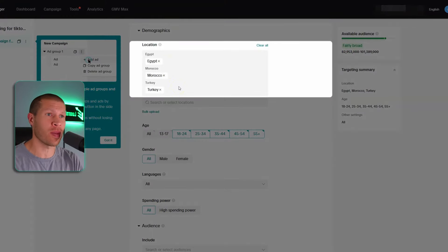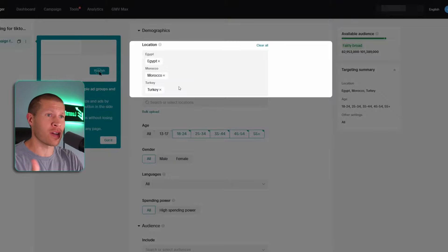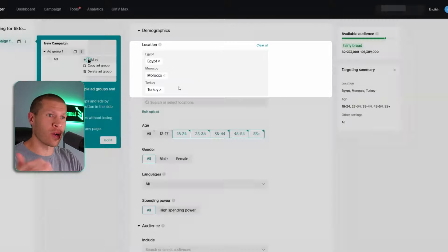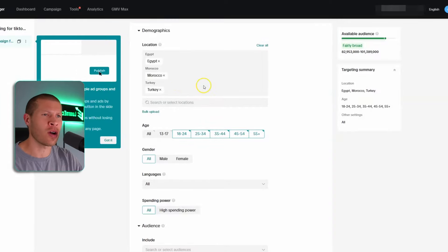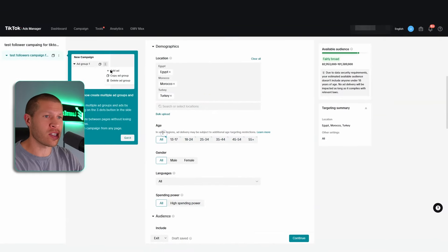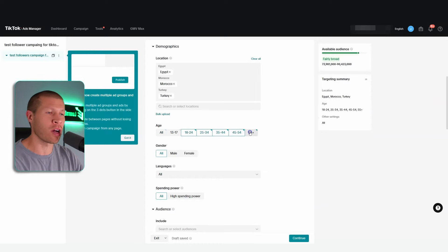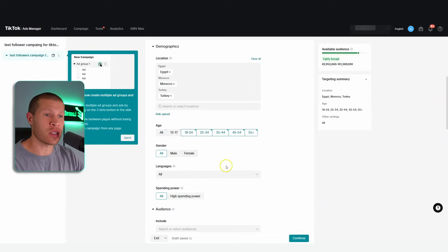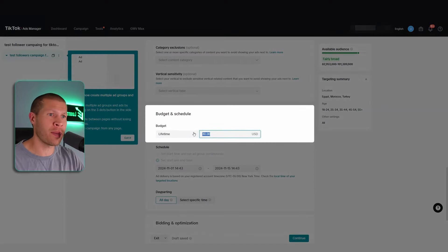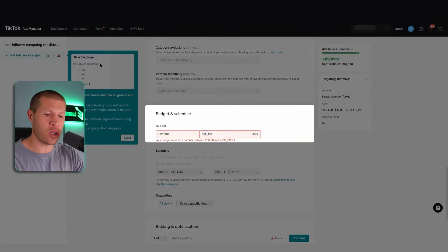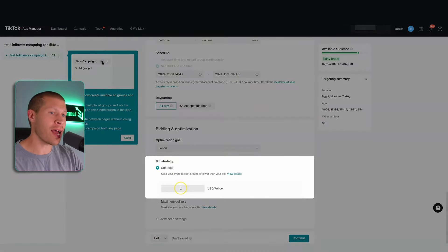That worked really well and I used to get 5,000 followers for a few hundred dollars, but I saw a recent video from Patrick Marketer suggesting to only put in Egypt, Morocco, and Turkey — so that's what I did for this one, and it was even cheaper. Great video by him — I'll link it at the bottom of the description. I'm going to recommend this going forward: Egypt, Morocco, and Turkey. I think he calls it the Egyptian Method. I'll select all age ranges outside of 13-17, keep genders and languages as 'All.'